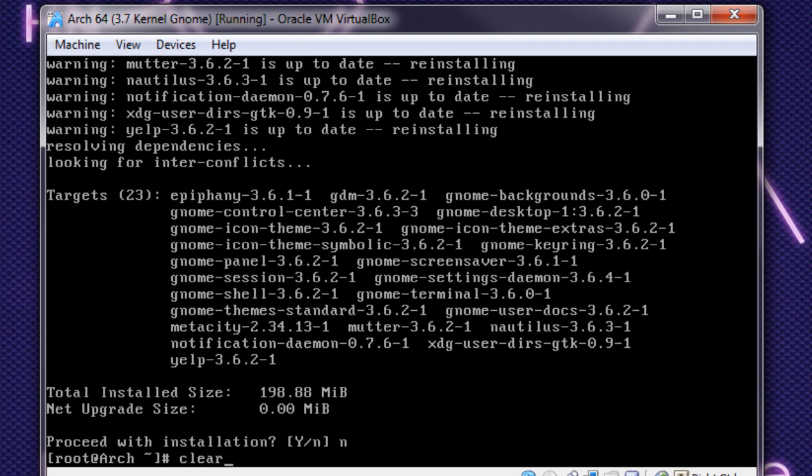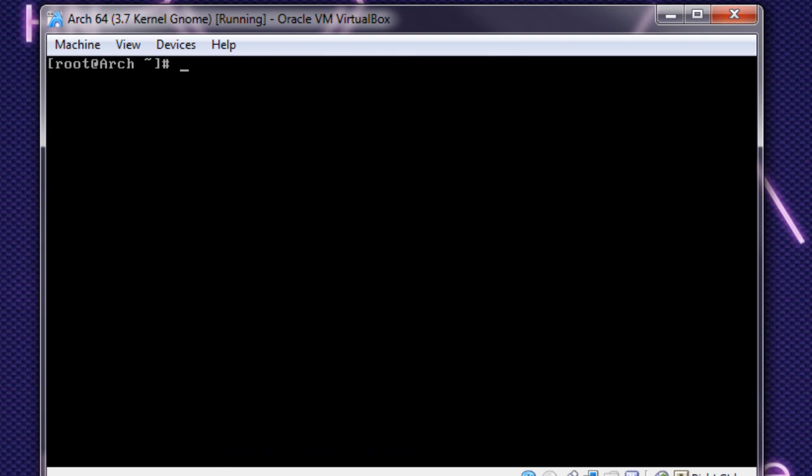That's why I've already downloaded it. You can also install the utility stuff that comes with GNOME, like calculators and different things. So to enable GNOME to launch on startup, it's the same command as before: systemctl enable gdm.service.